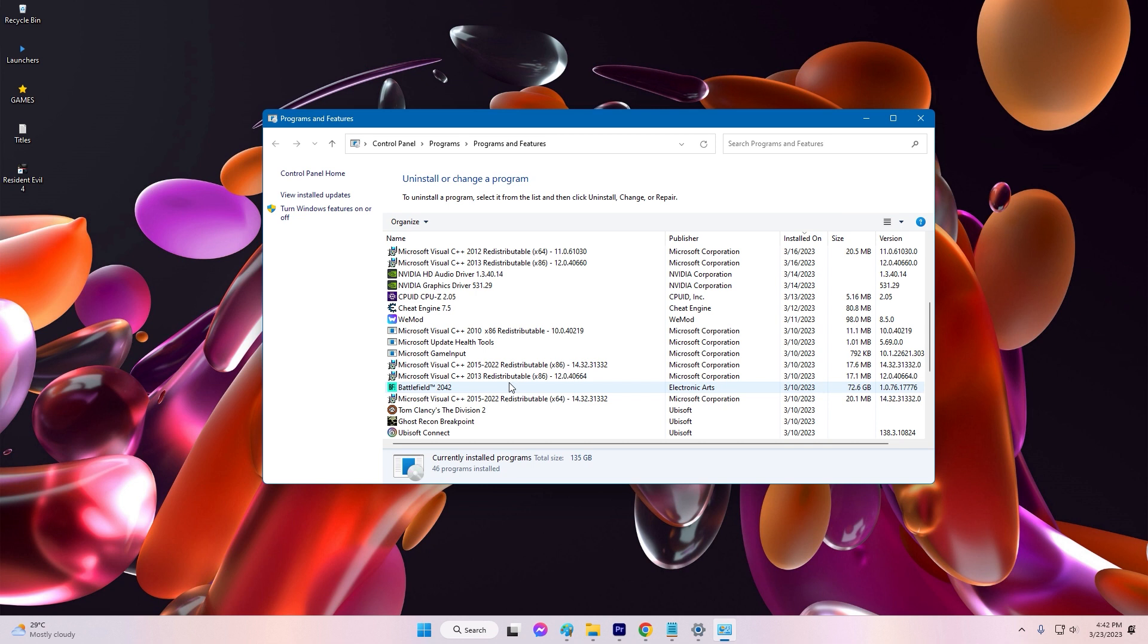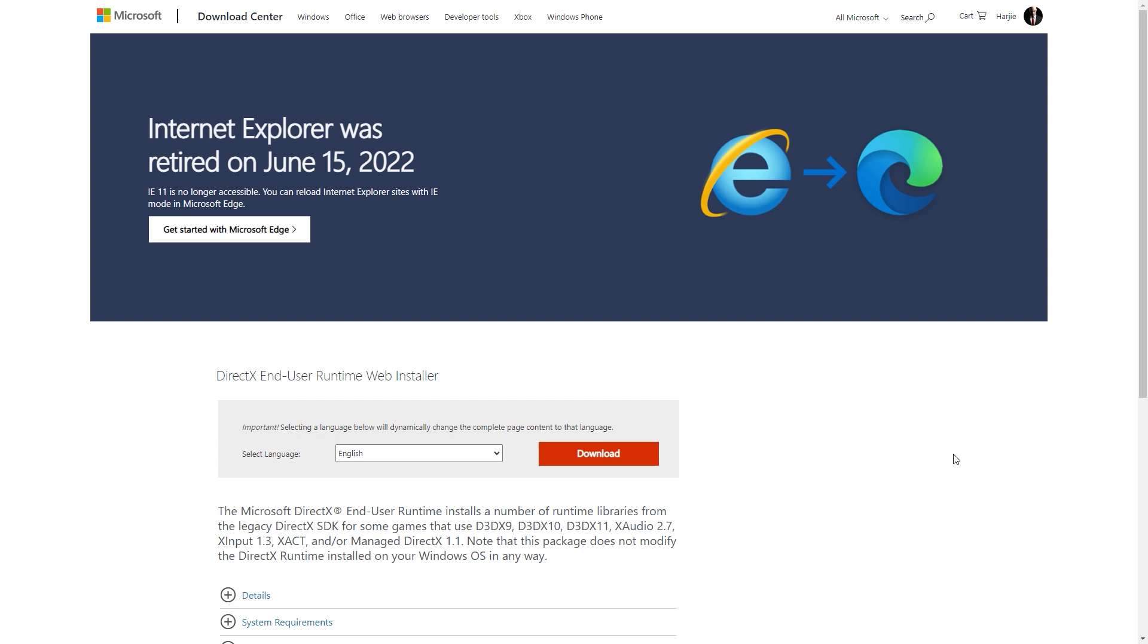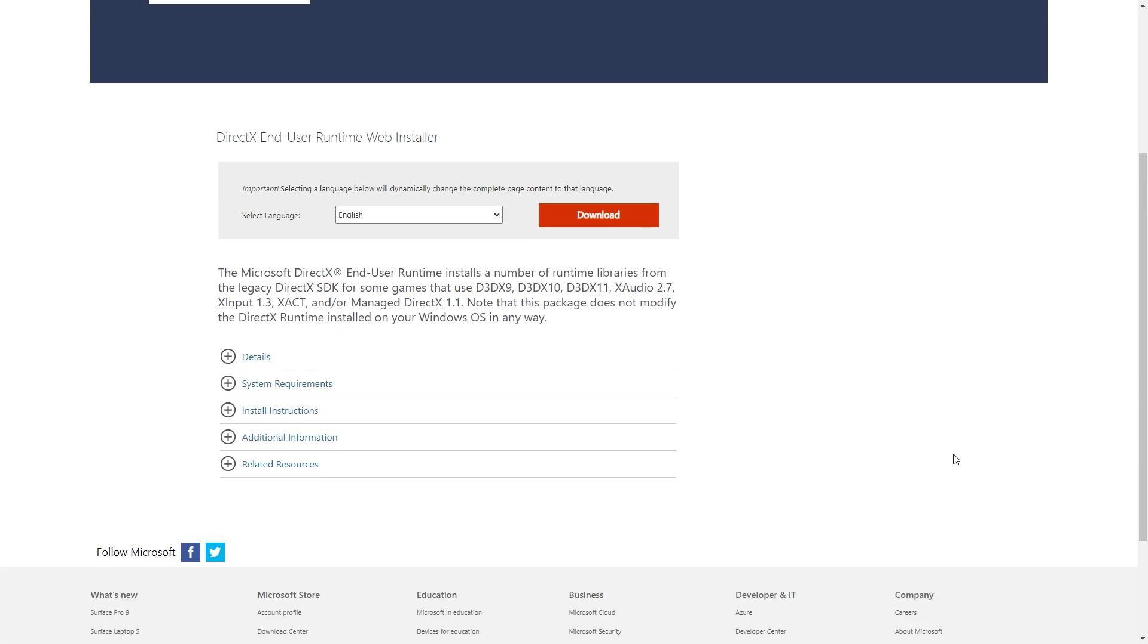Uninstall all Microsoft Visual C++ Redistributable packages. Download and install the latest version of DirectX from the official Microsoft website. Download and install the latest version of Microsoft Visual C++ Redistributable from the official Microsoft website.